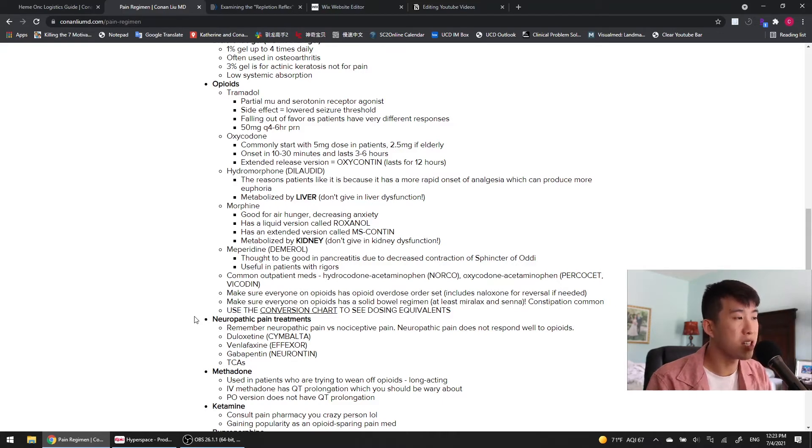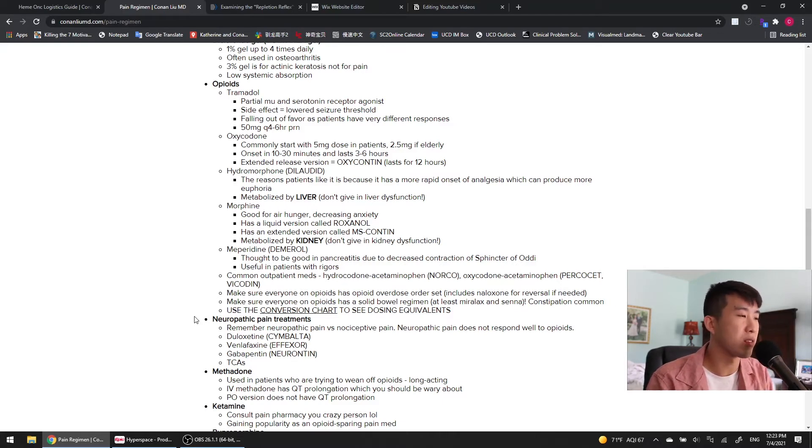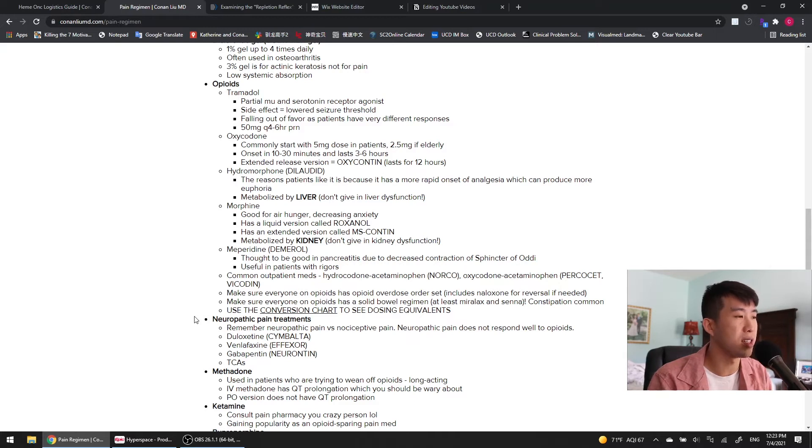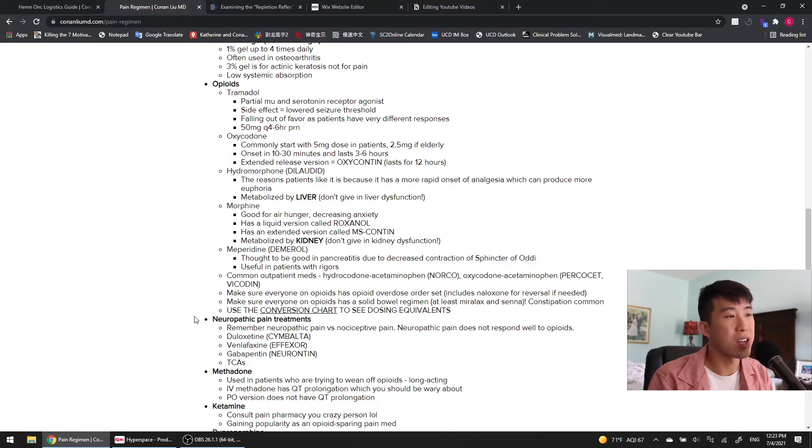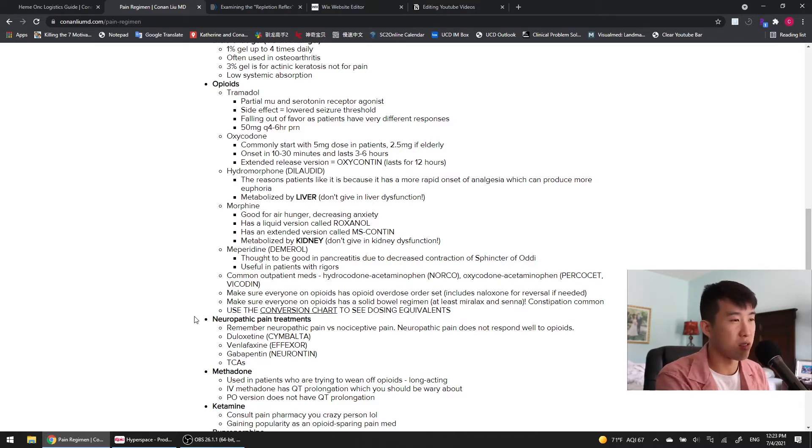Common outpatient meds you'll see patients coming in with and which you can continue while they're inpatient if this is something they're using pretty frequently include hydrocodone acetaminophen, which is Norco, oxycodone acetaminophen, which is Percocet or Vicodin. Those are some pretty common medications you're going to see.